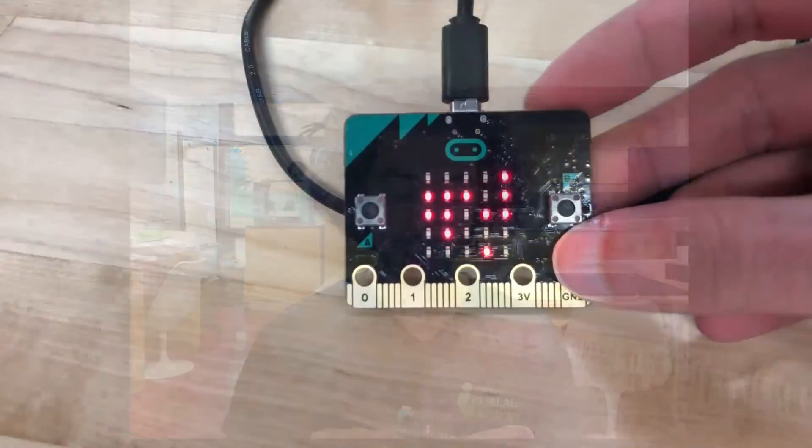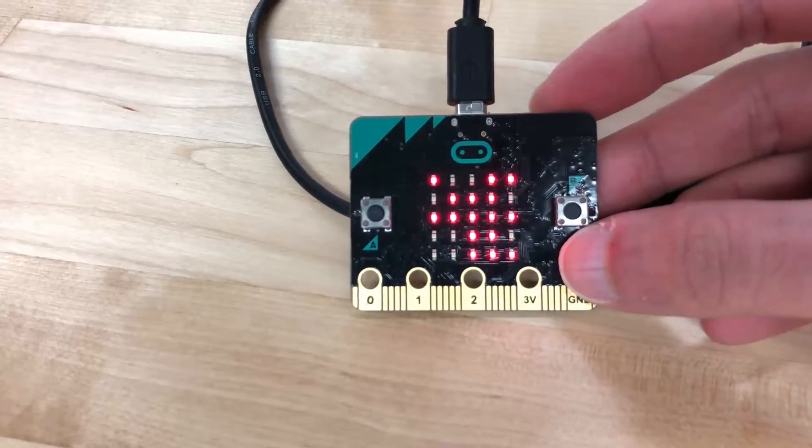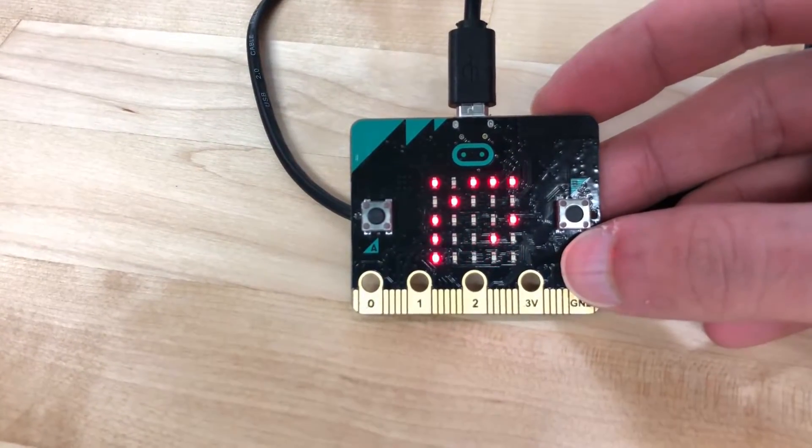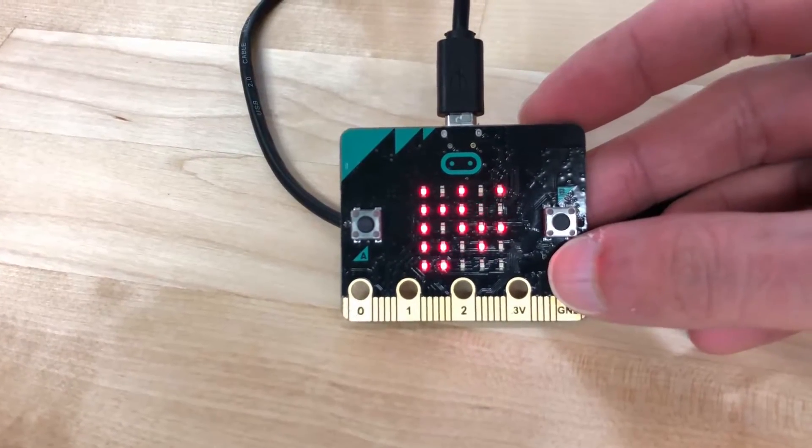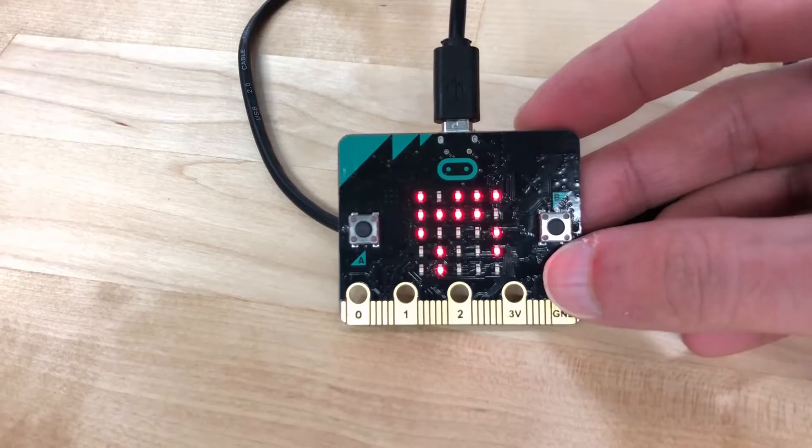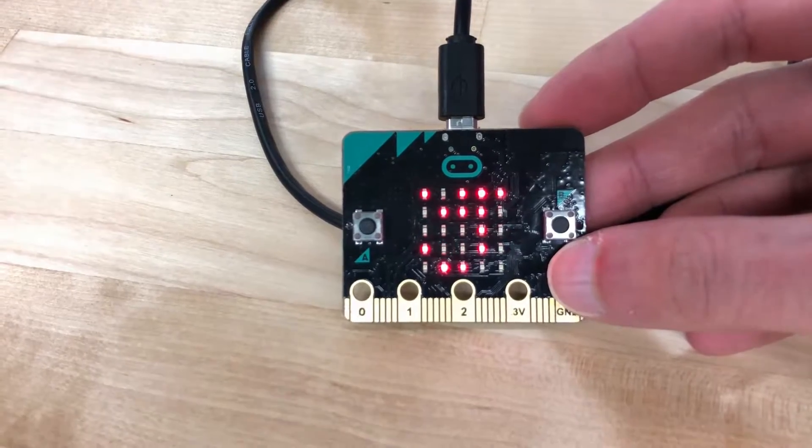The micro bit is a small microcontroller that you can program. Right now I have a small program running on it that when you press the A button, it toggles the LEDs on its screen very quickly in this random pattern.